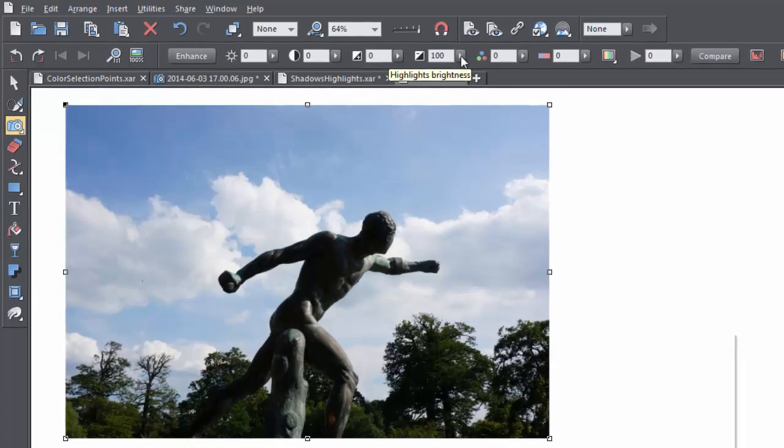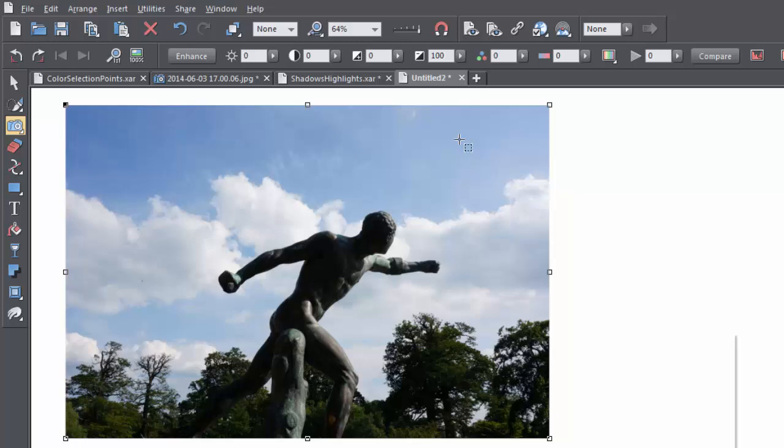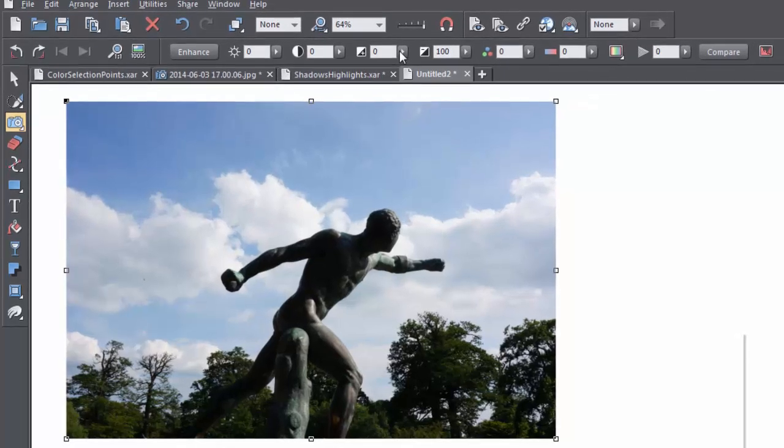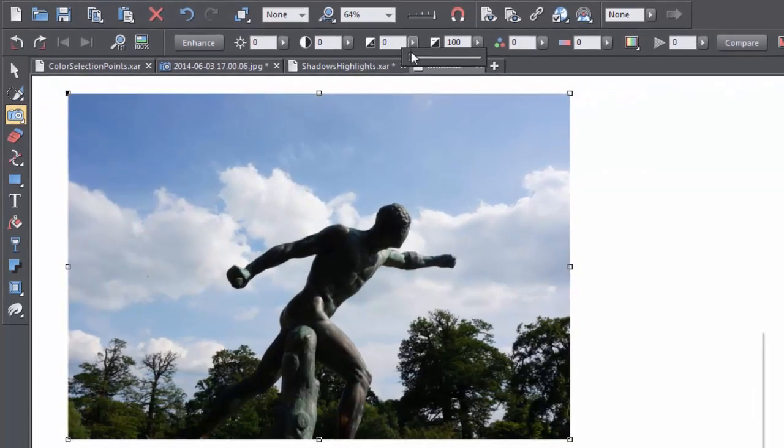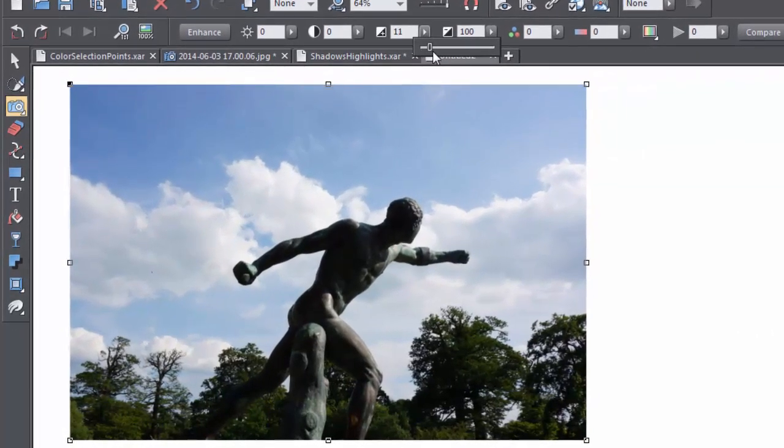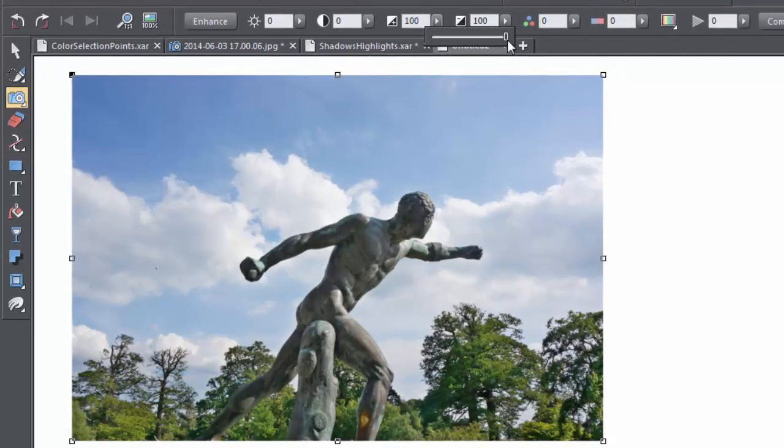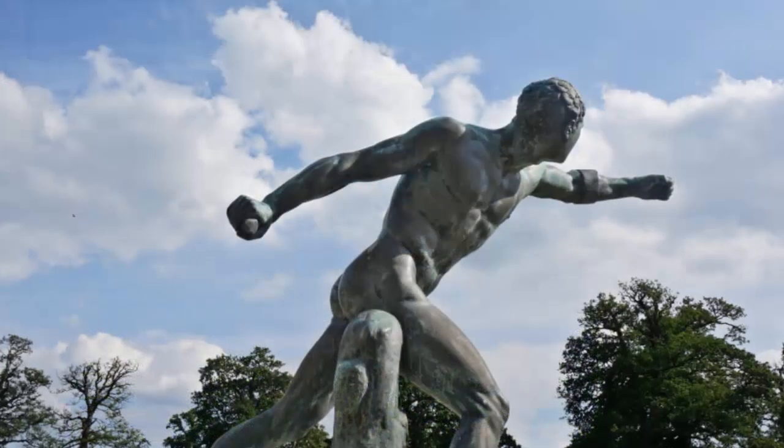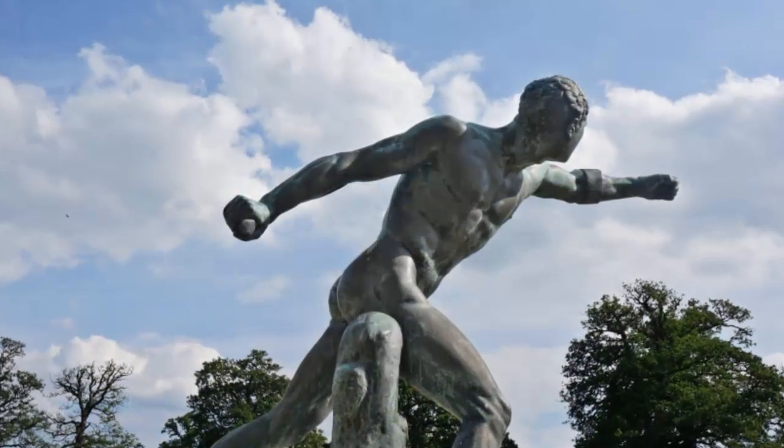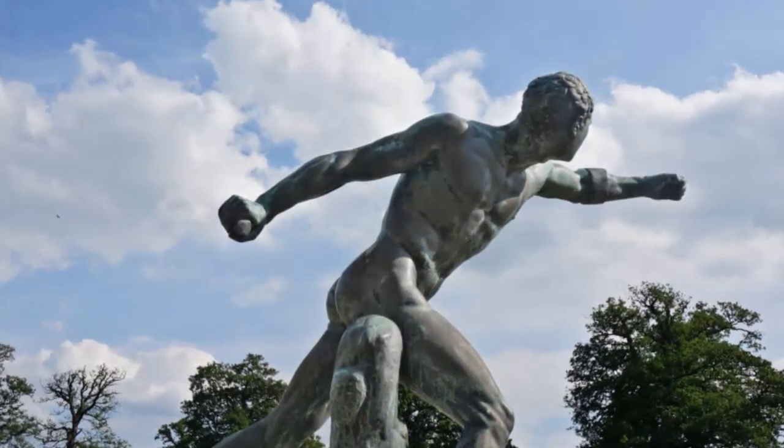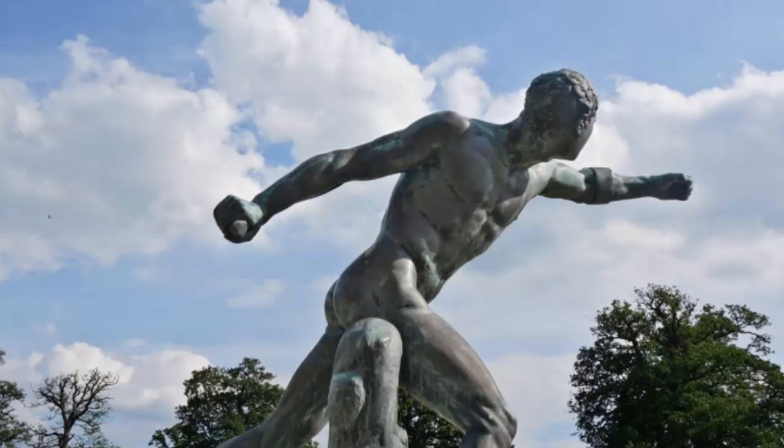Let's take this photo here. I'm going to lighten the shadows using the shadows brightness slider, and you'll notice that the darker areas of the photo have been lightened without affecting the midtones or lighter areas around the sky.